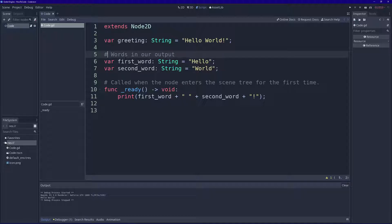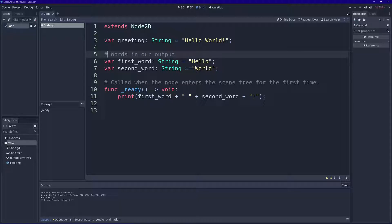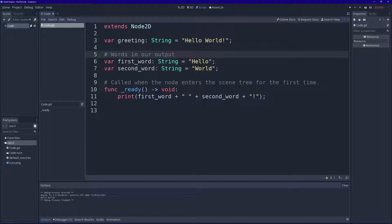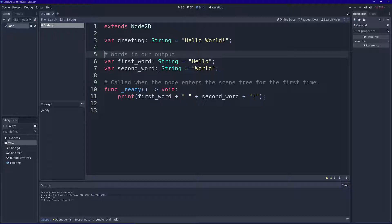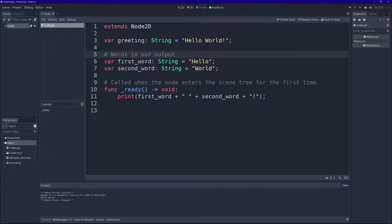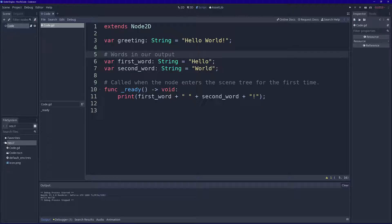This tells Godot that what you write on this line is not code. So as it reads your file, it's going to read line one, line two, line three, line four. When it gets to line five it's going to see this hashtag symbol, it's going to skip it. It's going to know, don't read the rest.